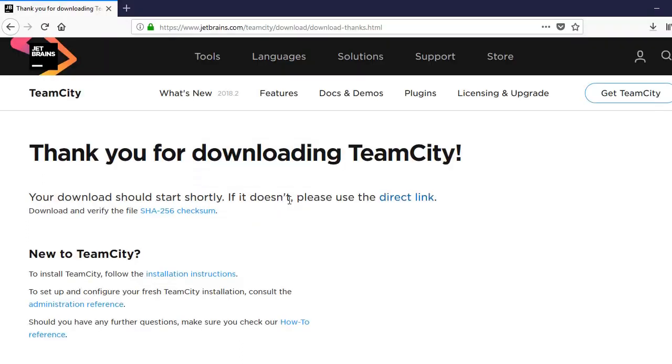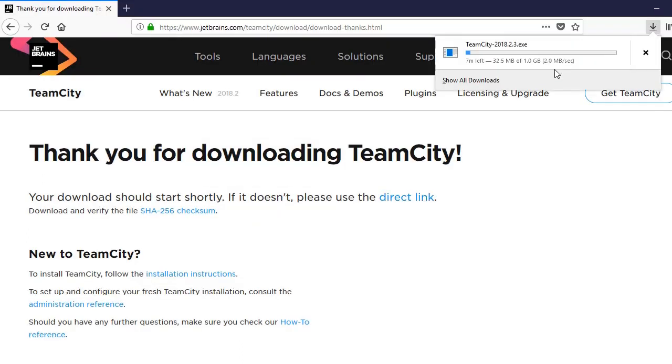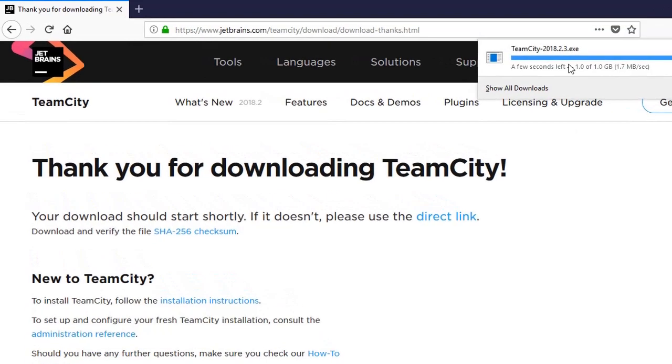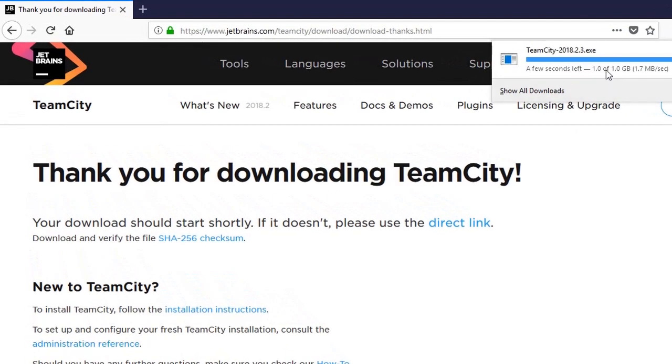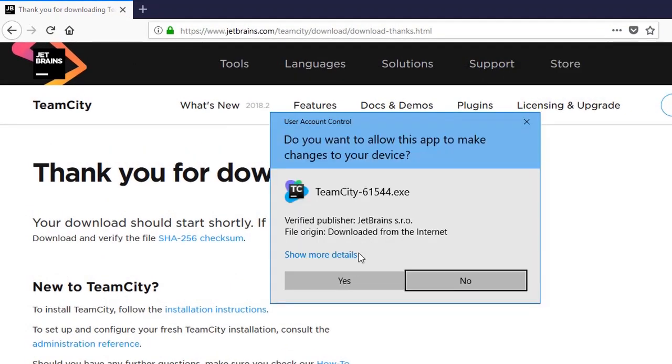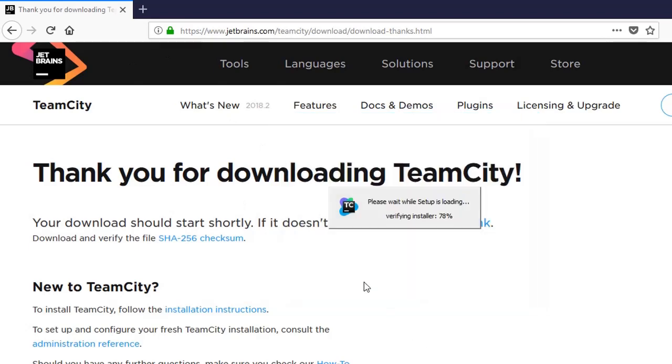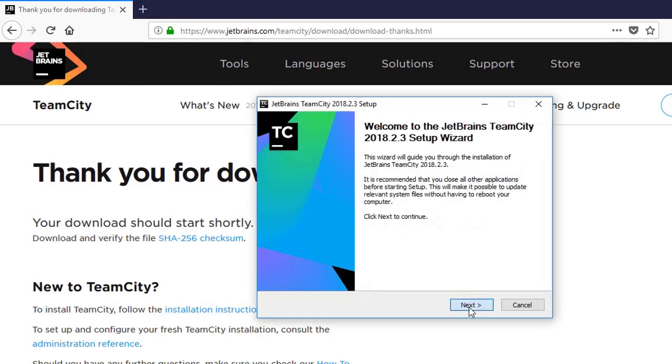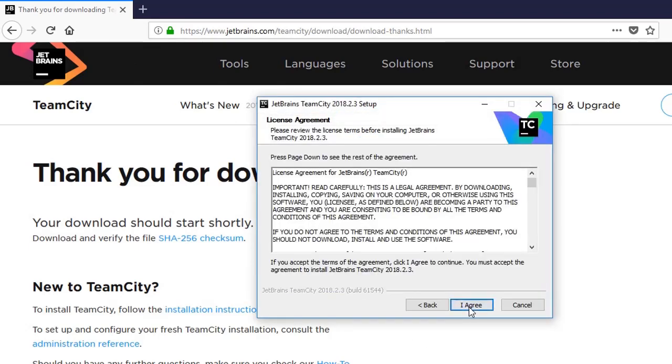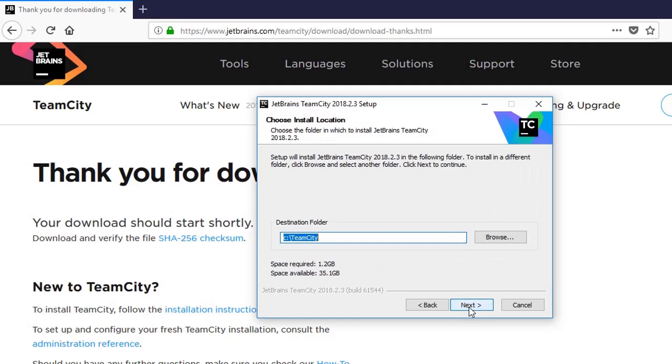So you see now the download is almost over. Now the download is complete and it is time to install it. So we go to next, we agree to all these things, we specify the directory where we want to install, and it will start installing.